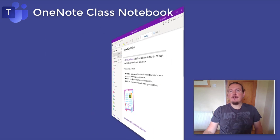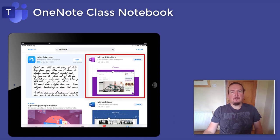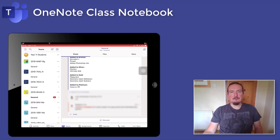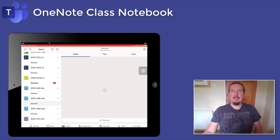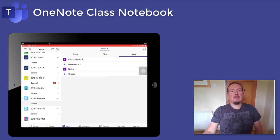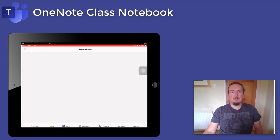On a mobile device like an iPad or on a phone, you will want to install the OneNote app from the app store or play store. Then if you go to class groups in Teams, you will see there isn't really room for all the headings across the top, so the link to the class notebook is listed under more. Tap that and the class notebook will be pushed straight to the OneNote app.